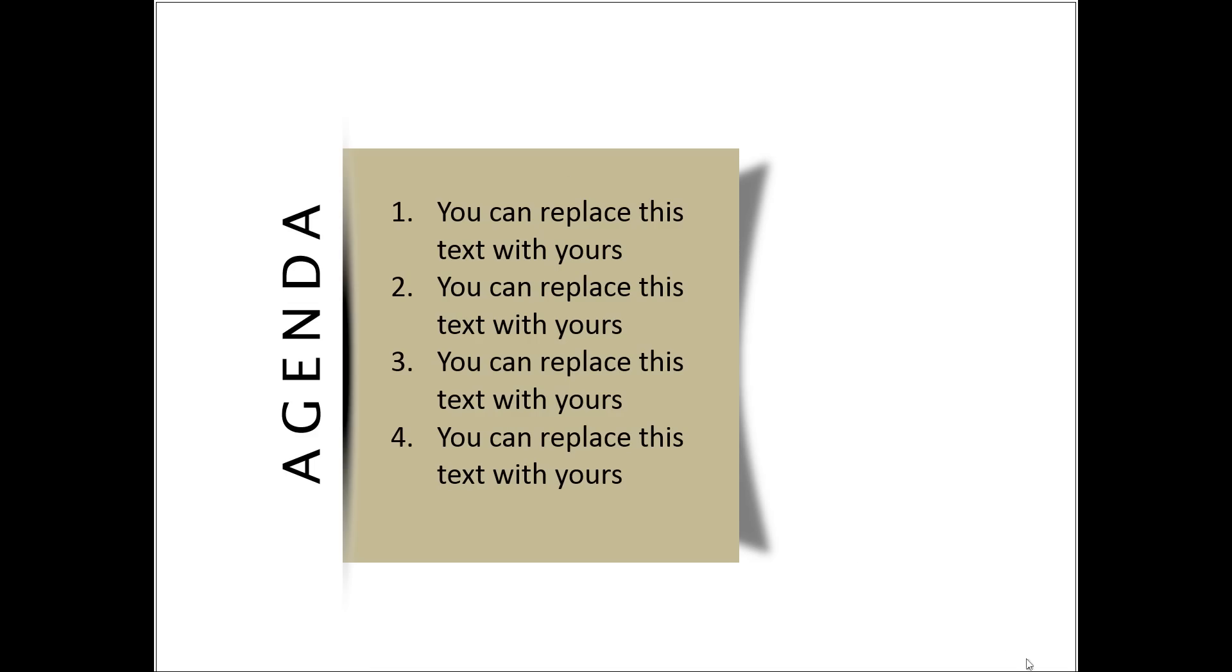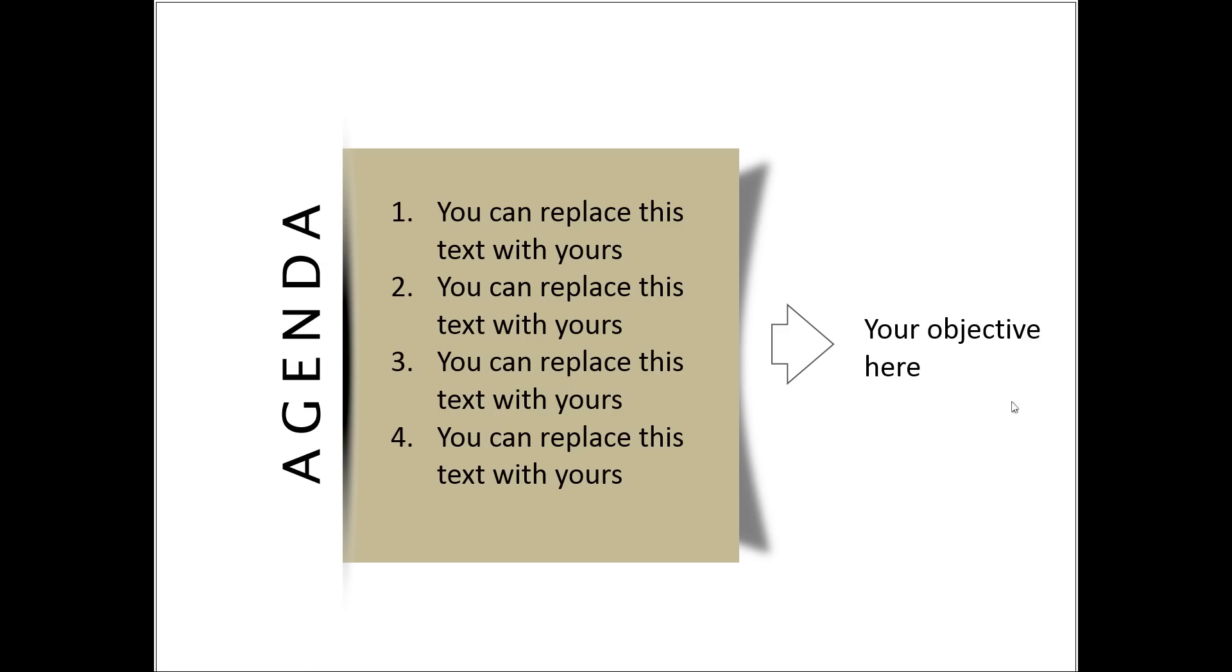This is another simple agenda slide where we have four agenda points and this graphic looks like a curved card placed on a background. And here all these four are leading to one objective. So those are various ways in which you can create agenda in PowerPoint.